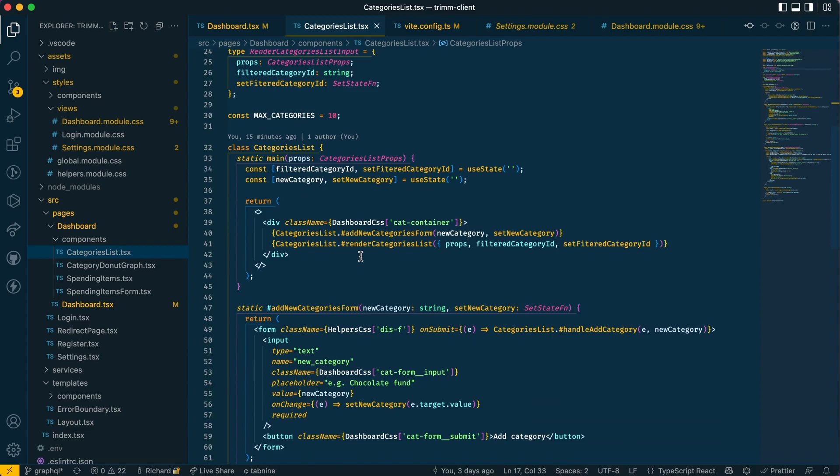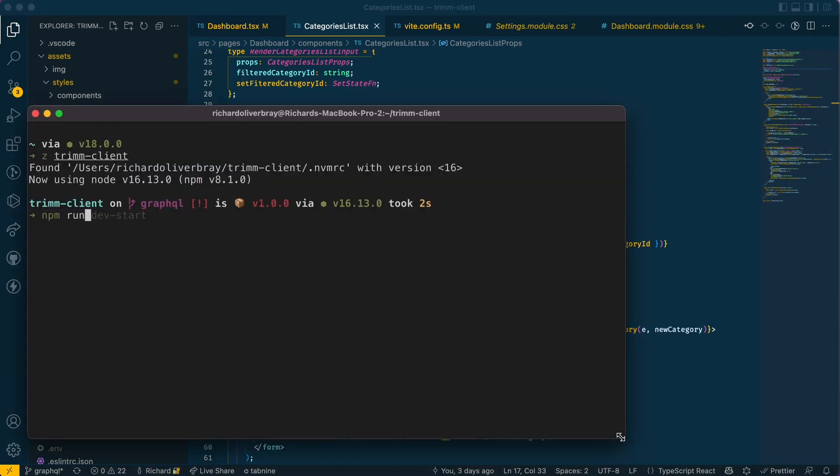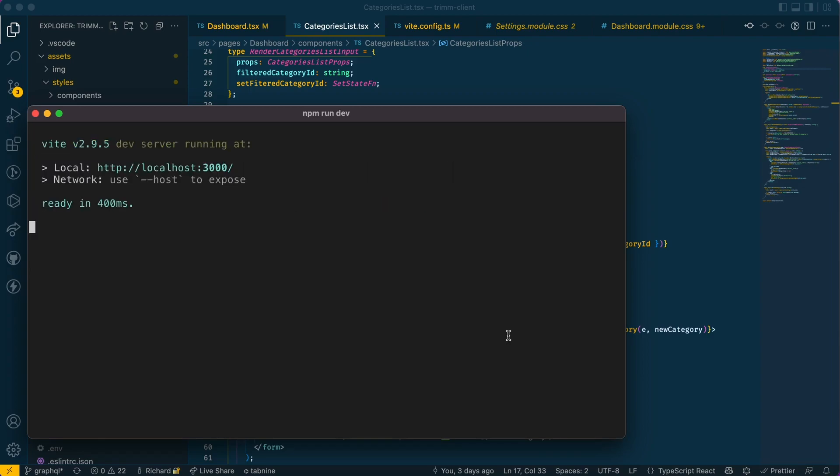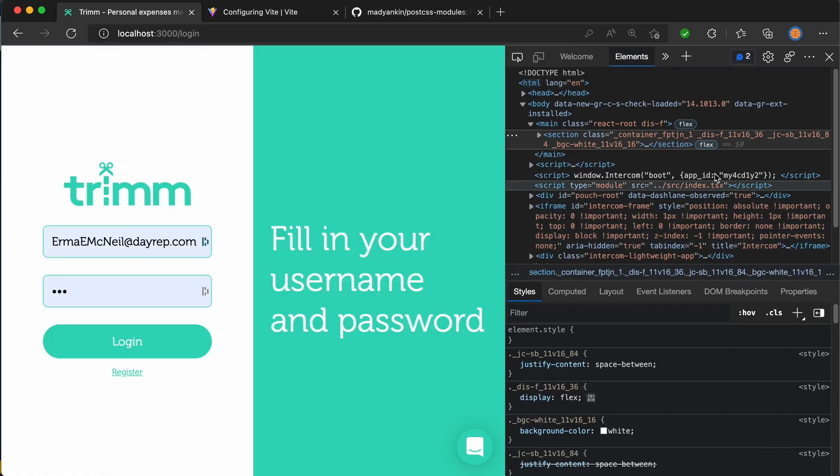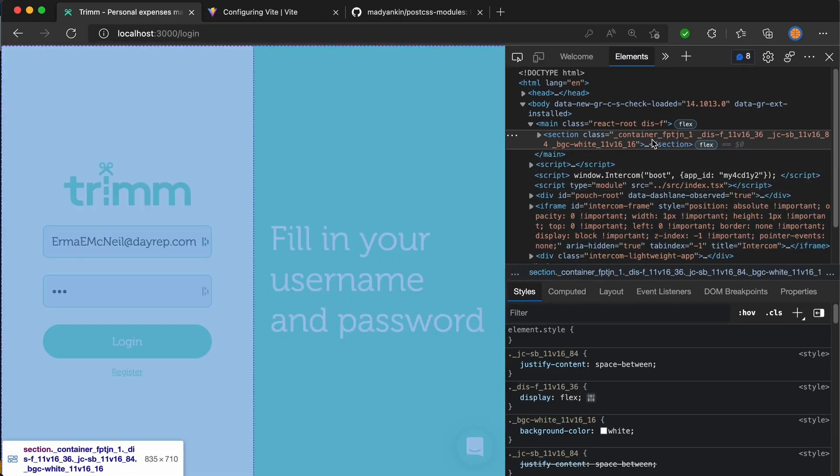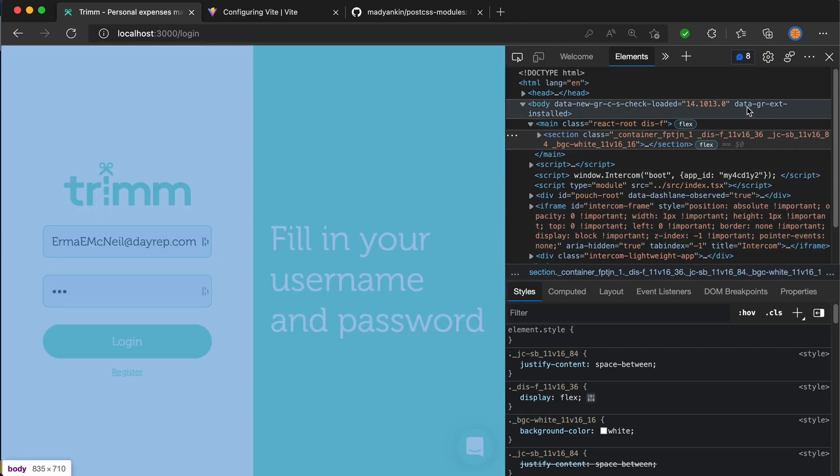And if I were to open up a terminal and run the project, everything works fine and there are no issues with styling. And as you can see, the CSS module classes are showing up as expected.